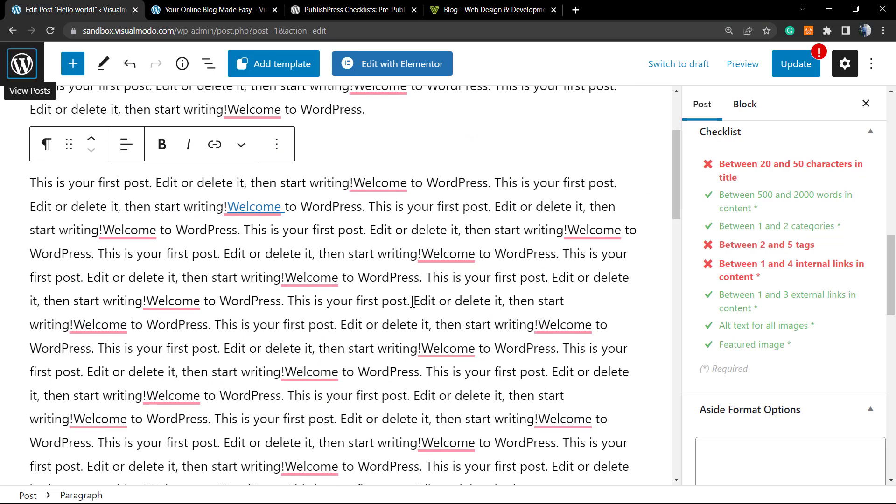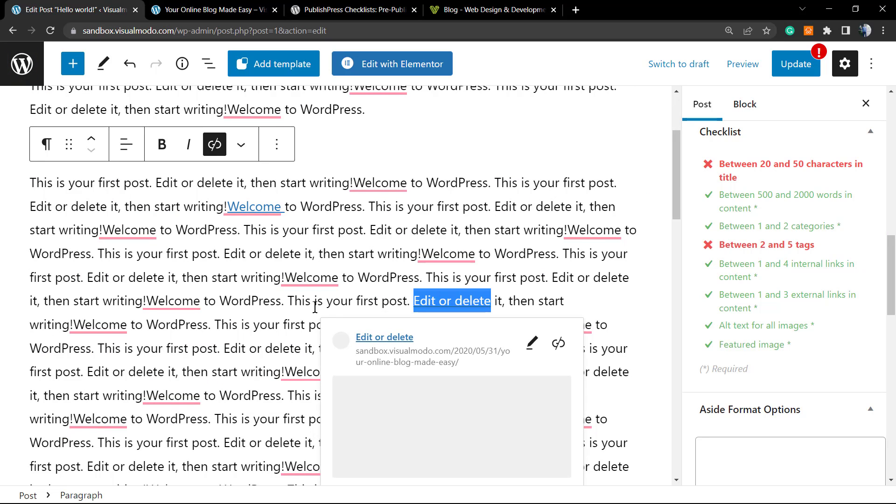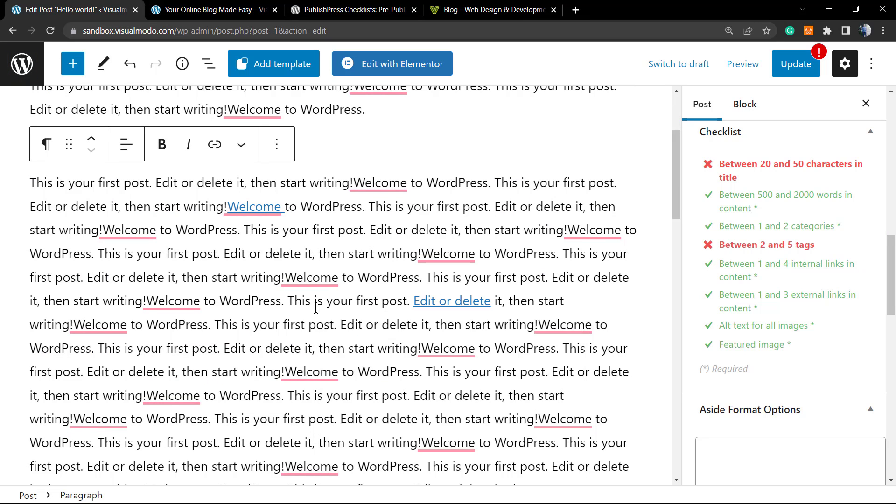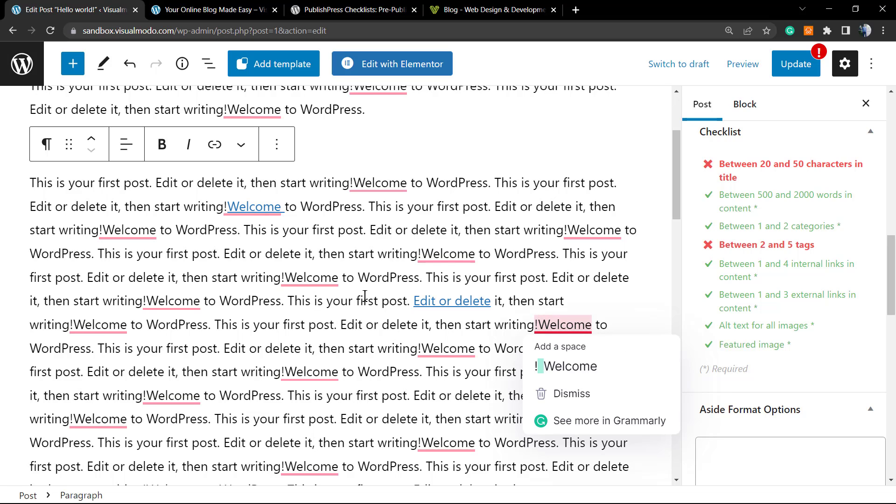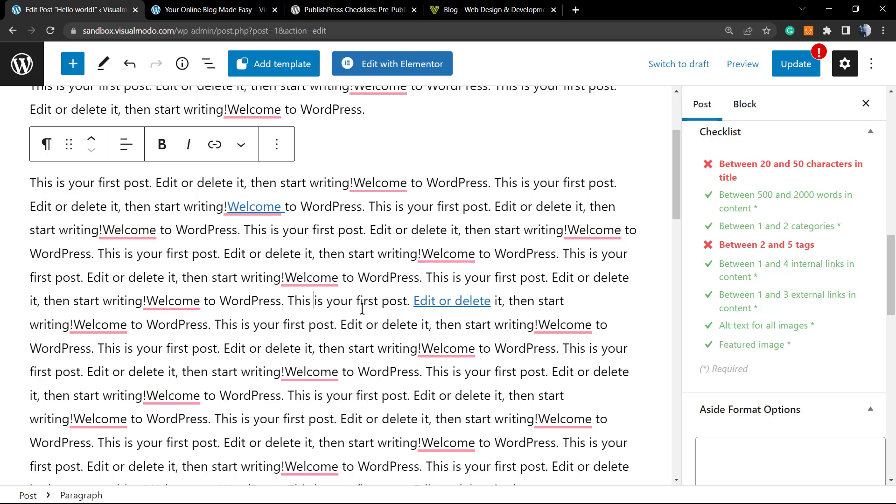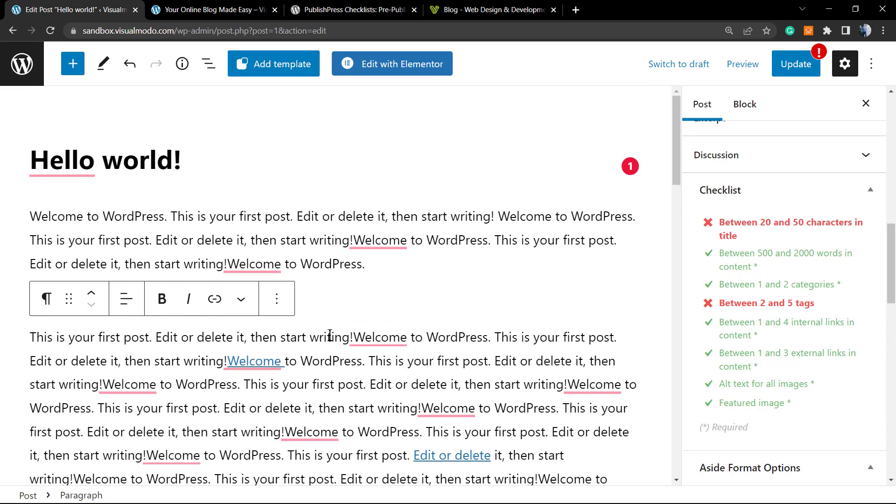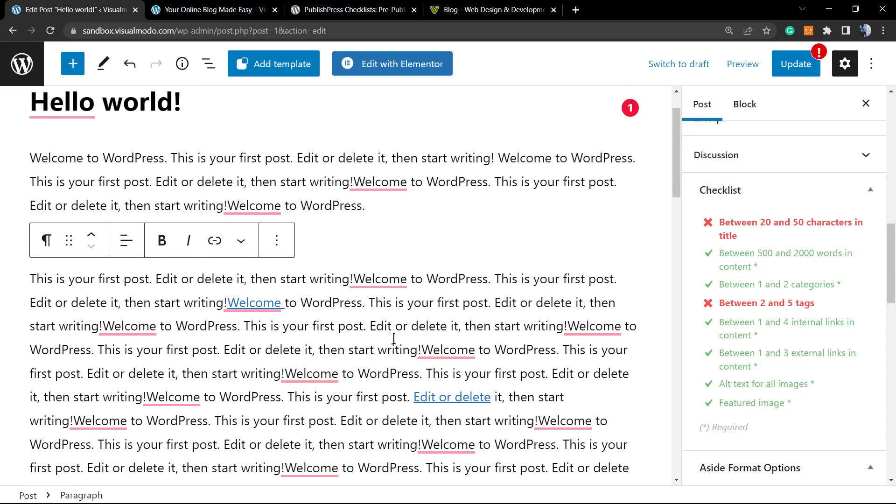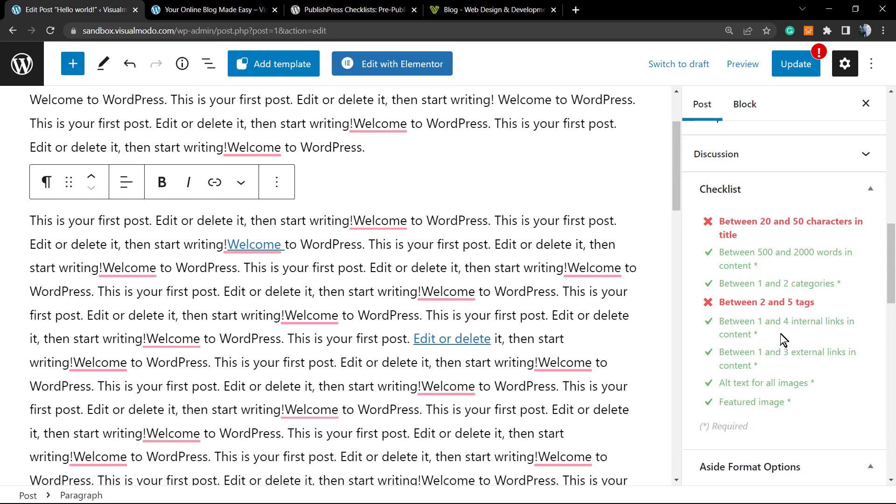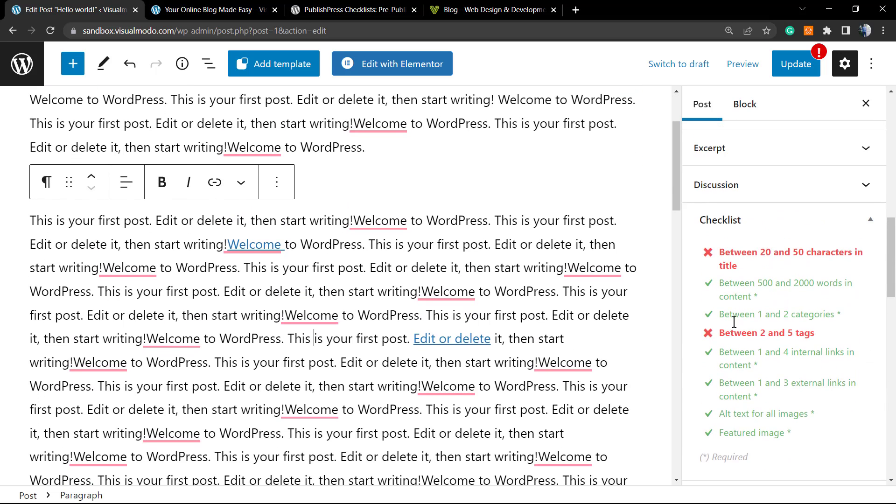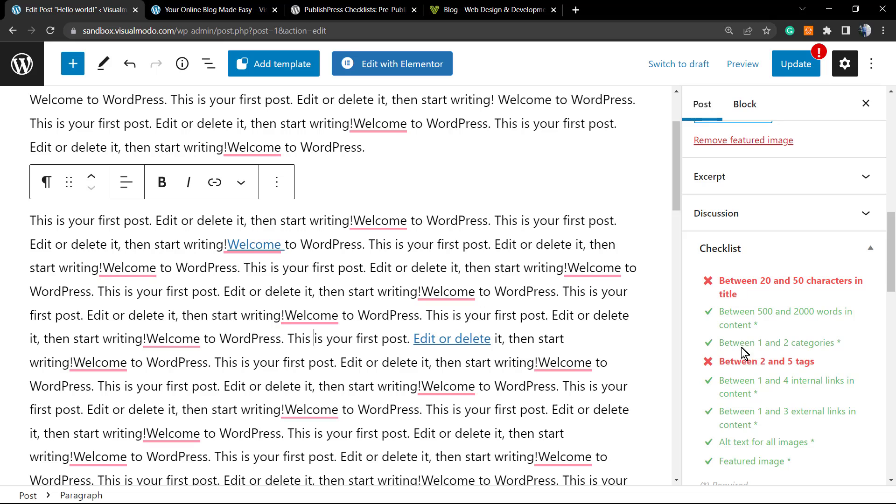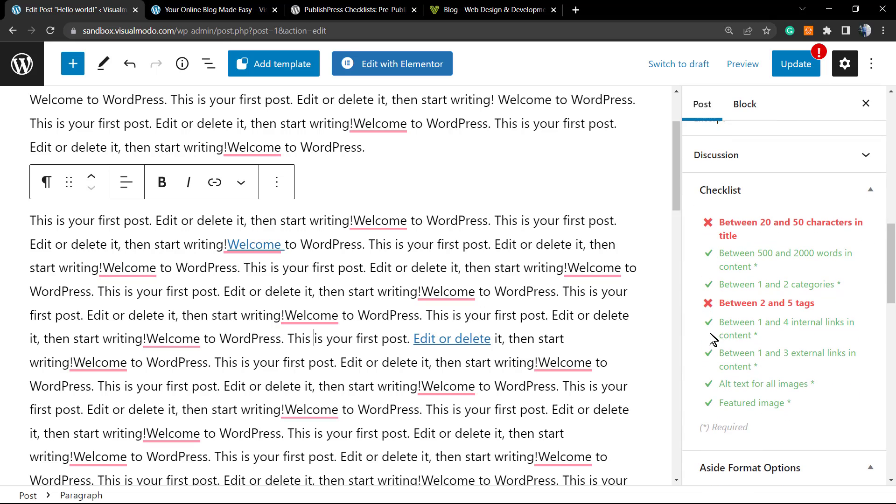Can you see the amount of work we have now? So nobody is going to be able to publish any content on your site without following the rules that you made. This is really, really good in case you have a big team or a lot of guests writing on your site. So you must have this—this is a must plugin if this is your situation.